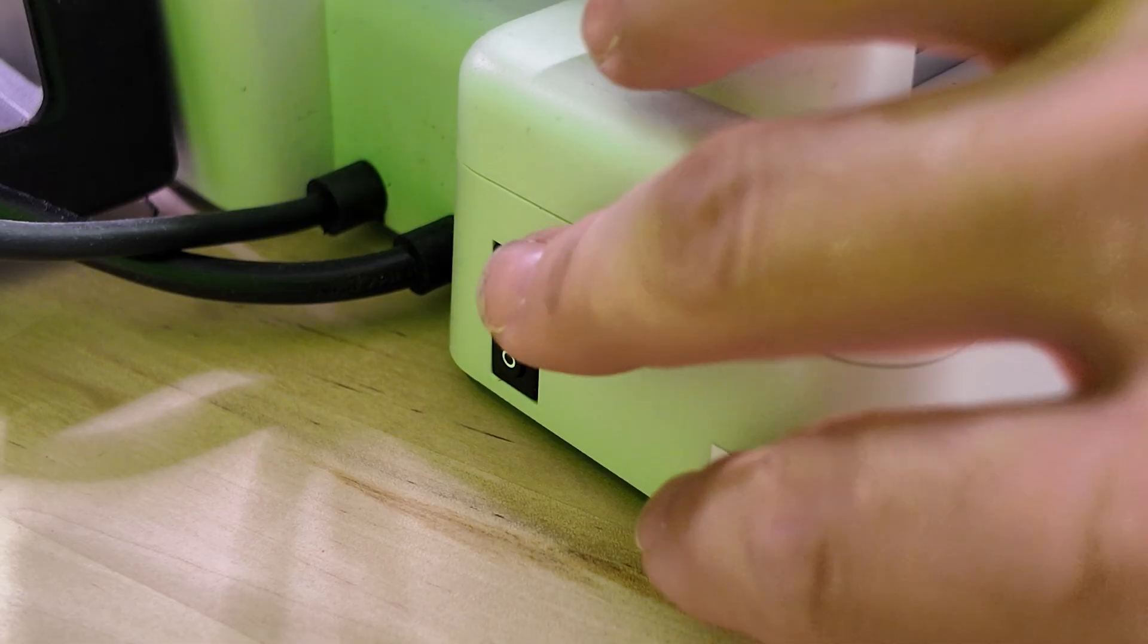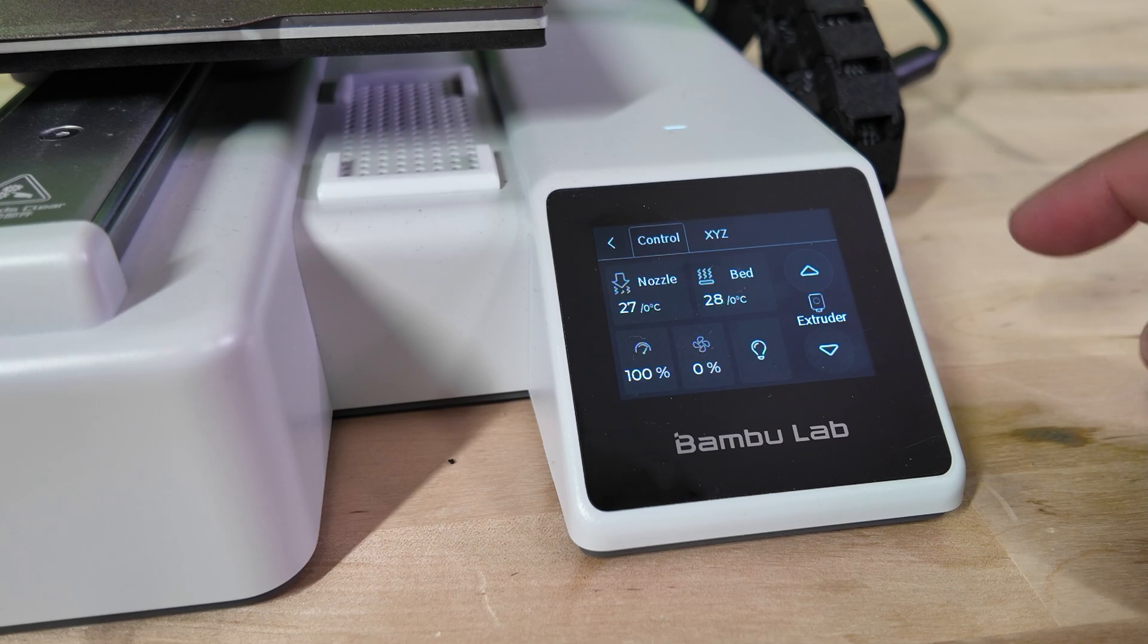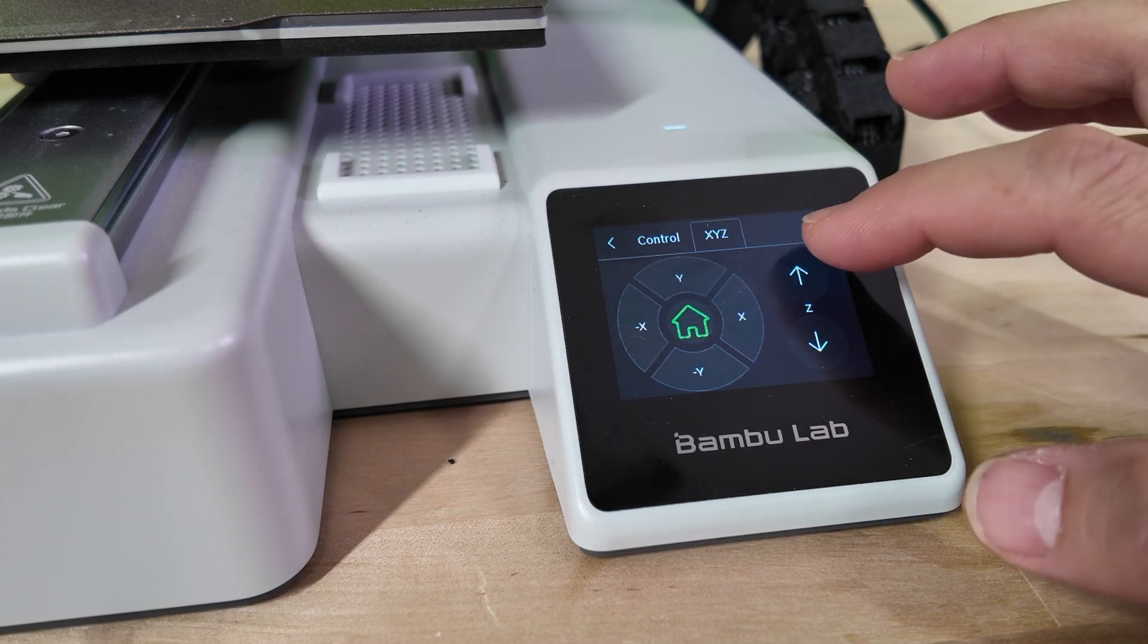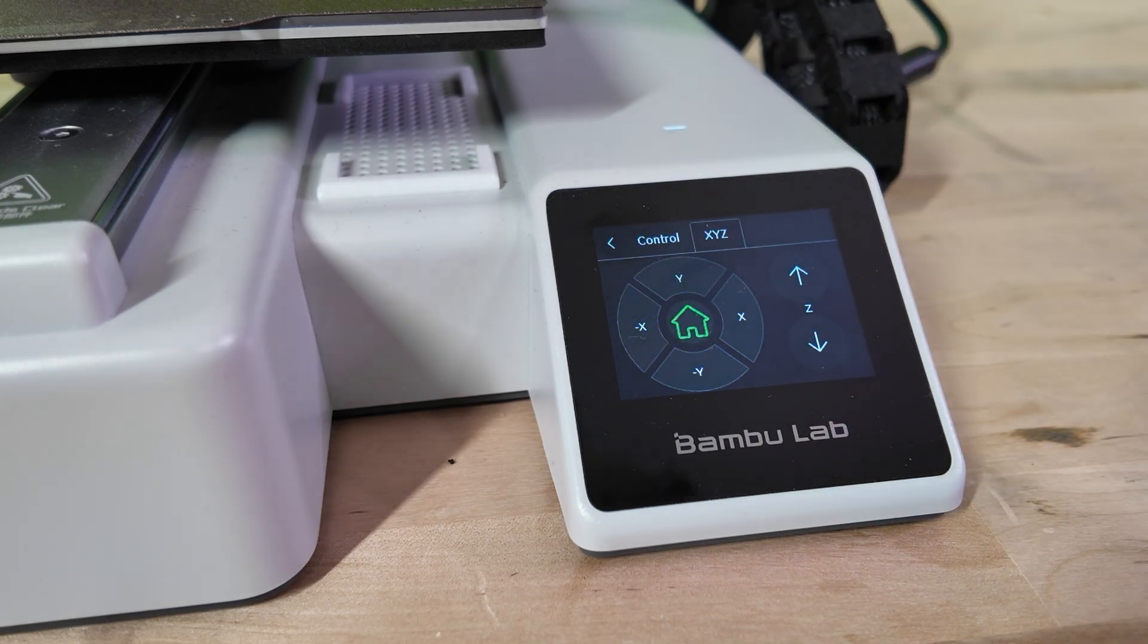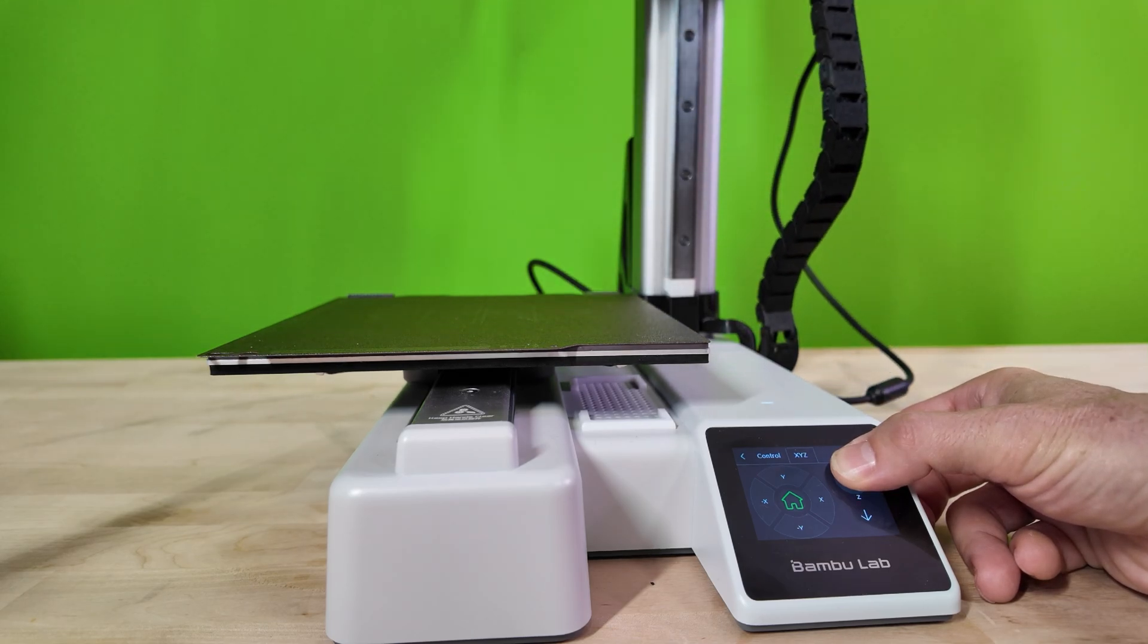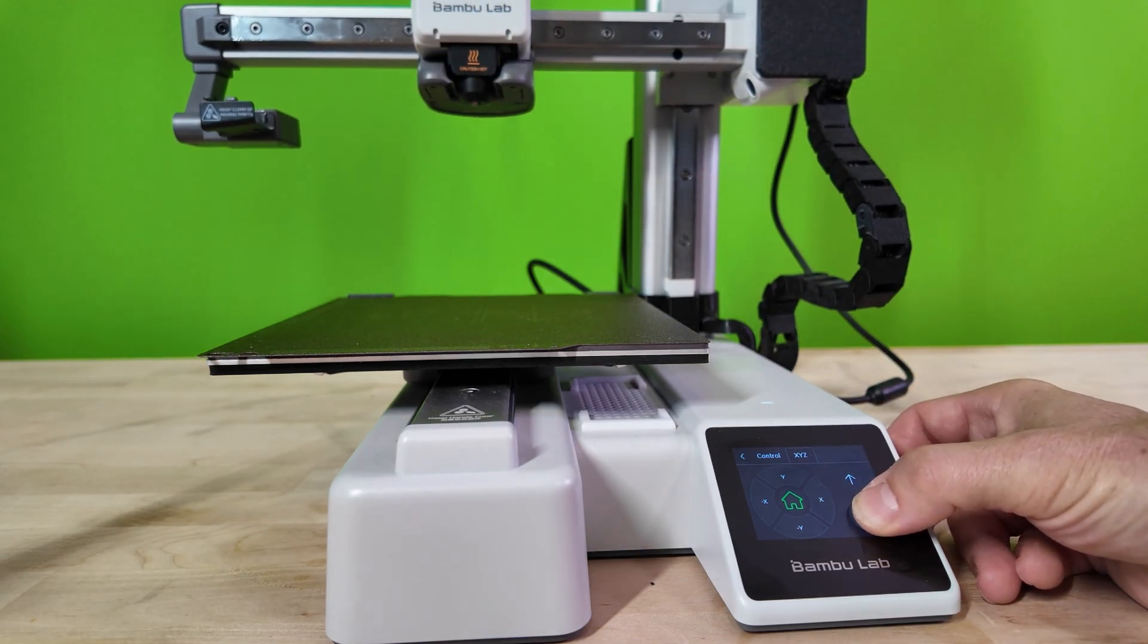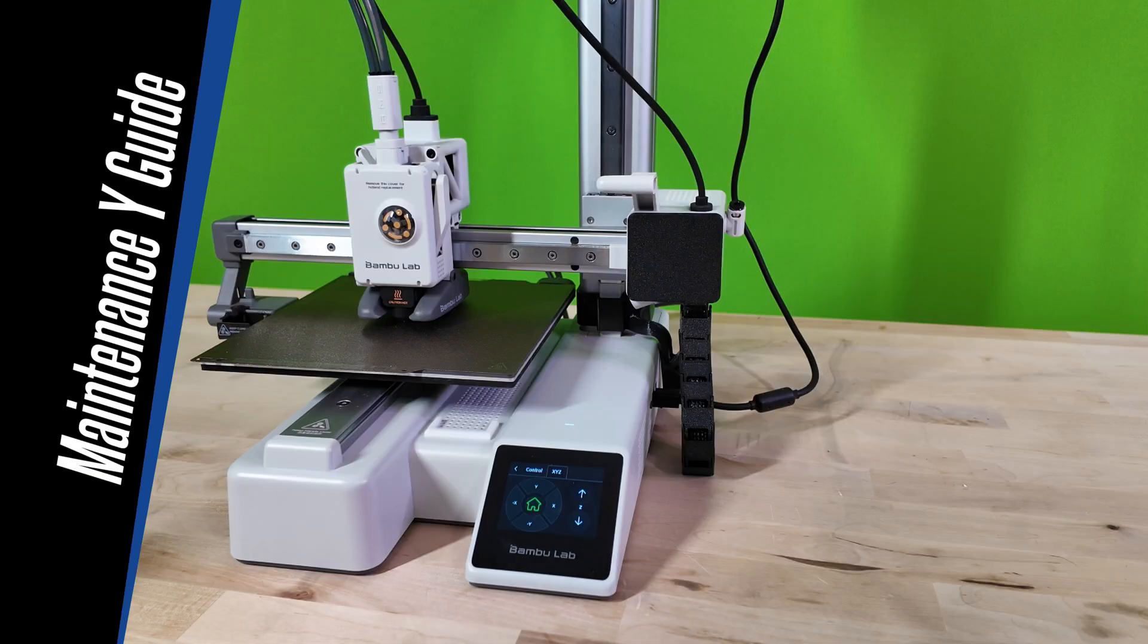Now it's time to turn on our machine. Once it's completely booted up, we're going to move the z-axis up and down a few times. Go into the control options, then the xyz tab. Next, move the arm up and down a few times to make sure the lubrication is spread evenly across the rail. Next, let's go ahead and maintenance the y-axis guide rail.